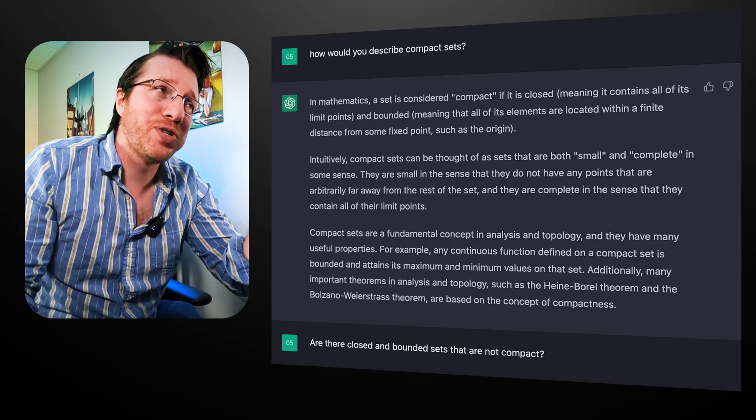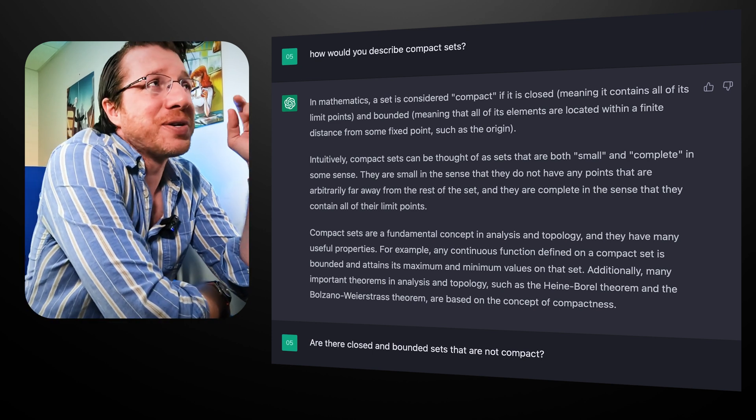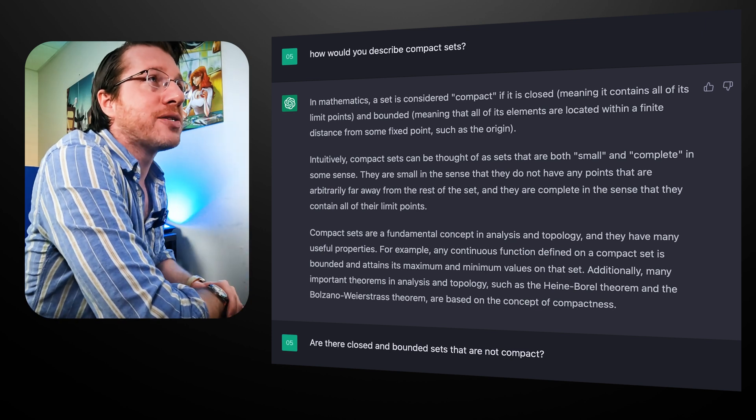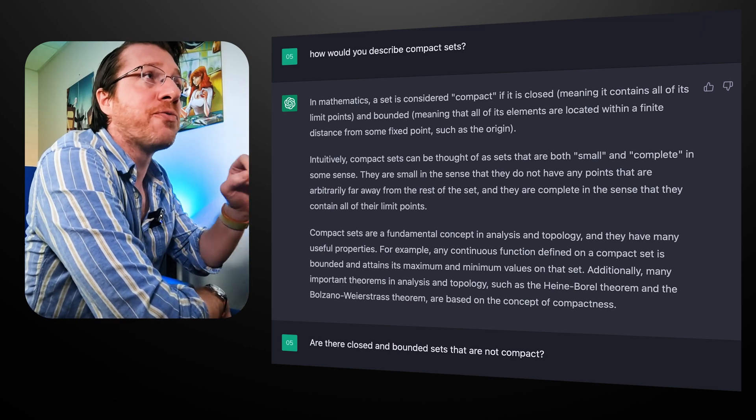I haven't even told you what it means to be compact yet. But since AI is so popular today, why don't we see what ChatGPT tells us about compact sets? In mathematics, a set is considered compact if it is closed — meaning it contains all of its limit points — and bounded, meaning that all of its elements are located within a finite distance of some fixed point, such as the origin.